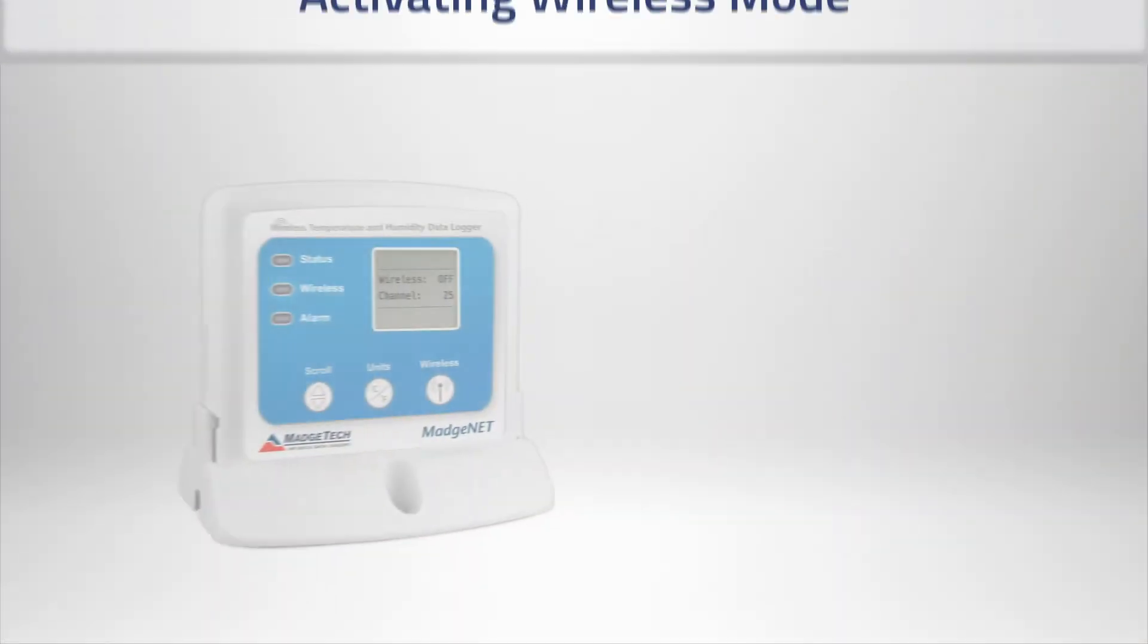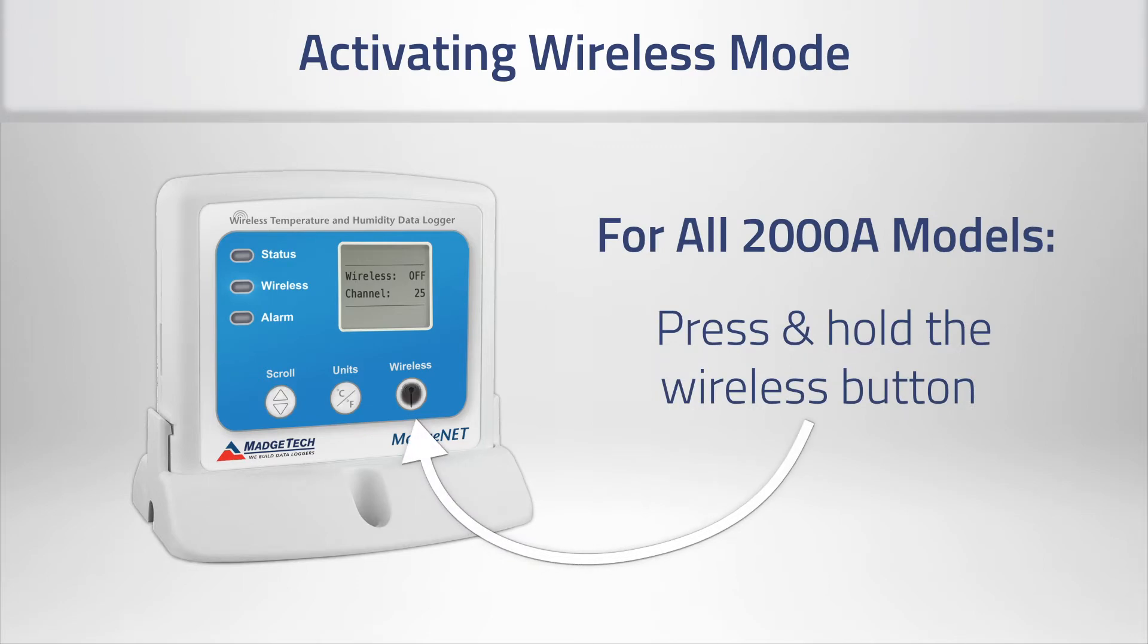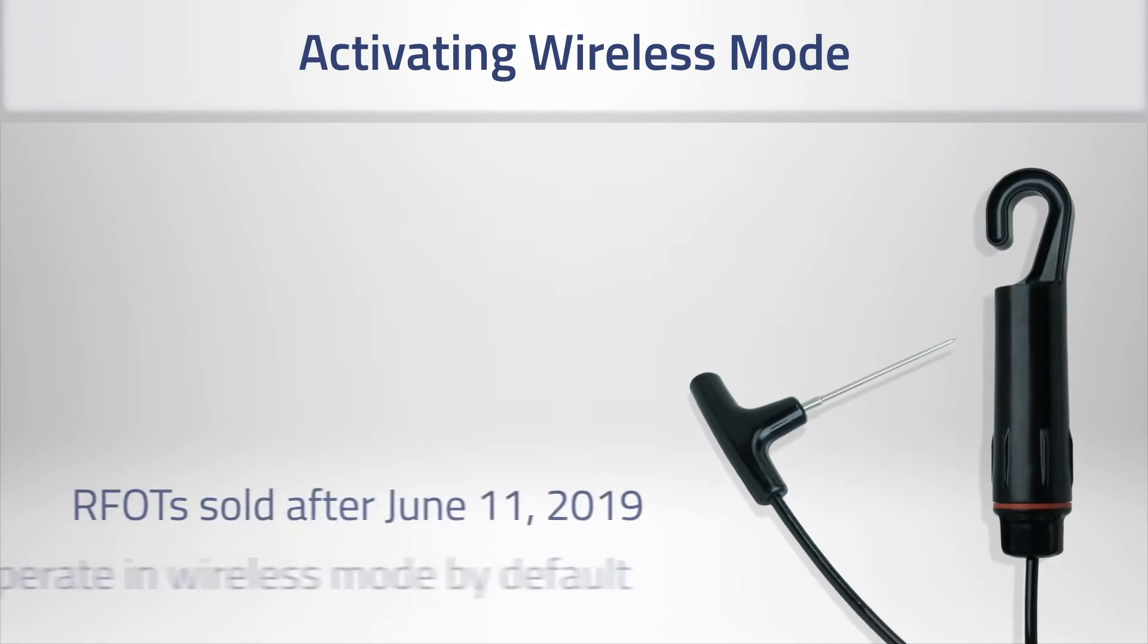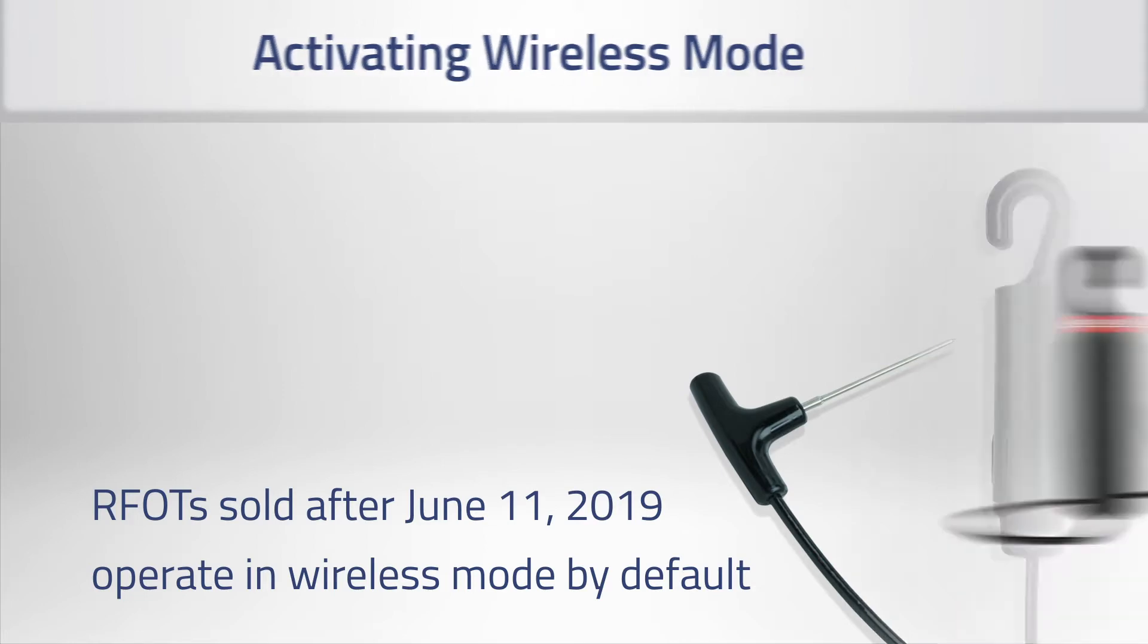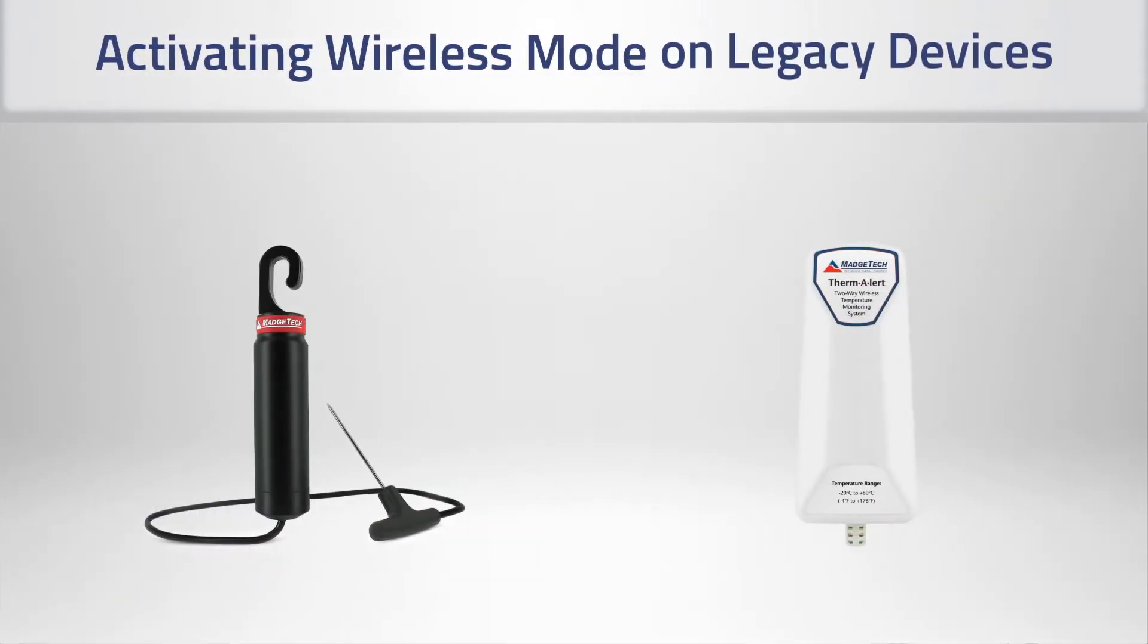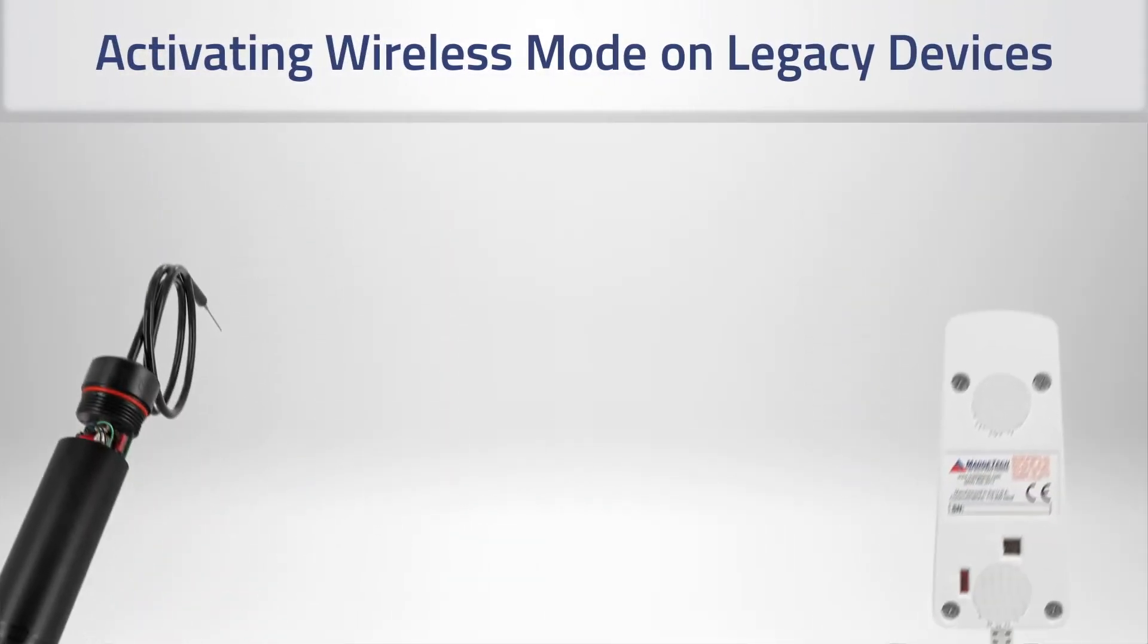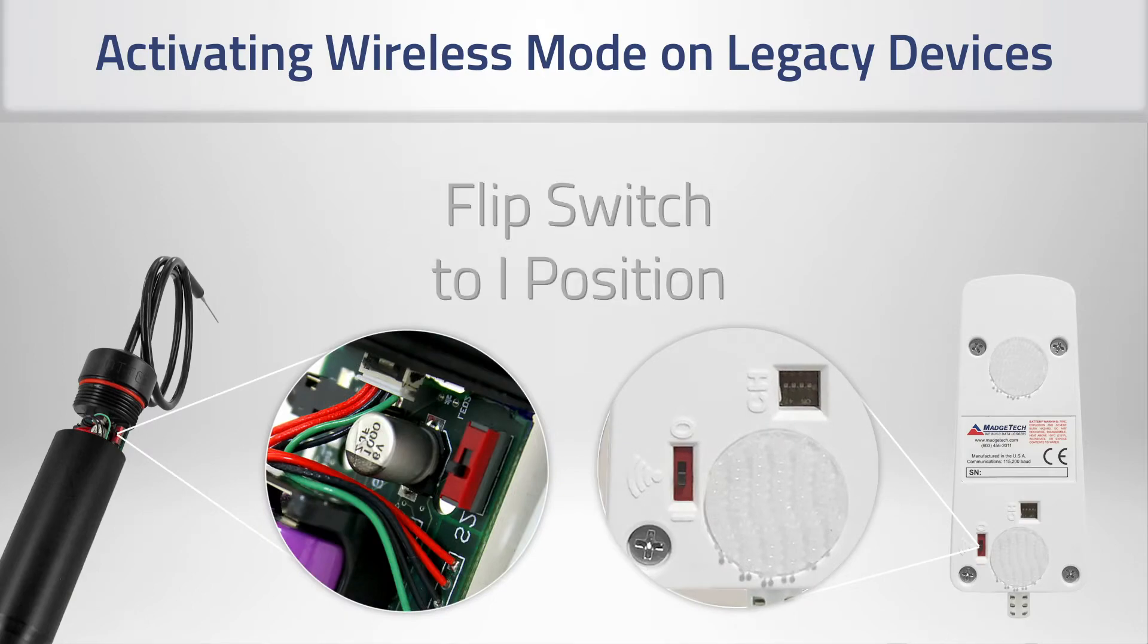For our 2008 series of data loggers, press the wireless button on the device and hold down for approximately three seconds until the logger emits a sound. The LCD should state that wireless mode is on. For RFOT users, the latest generation models are automatically operating in wireless mode unless connected to a USB. For all other wireless devices, locate the wireless switch and flip it on.